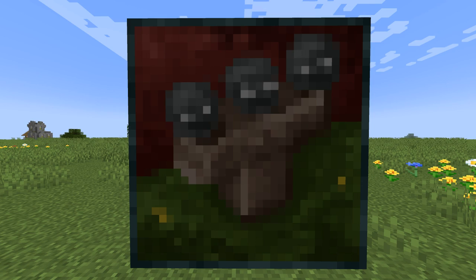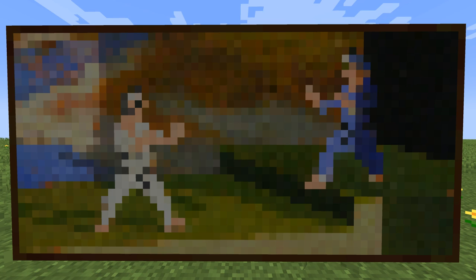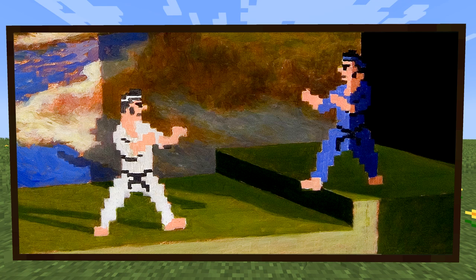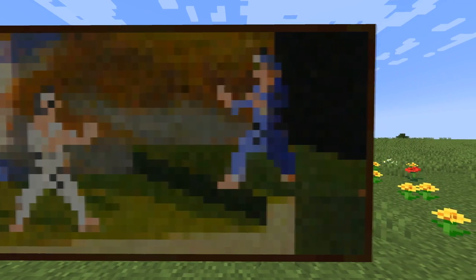Moving to the larger paintings, the only four-by-two painting in Minecraft is called Fighters. It depicts two pixelated men poised to fight — paper versions of fighters from the game International Karate Plus. The original is also called Fighters. It's unique because it's the only painting with this particular size; all other sizes have multiple paintings. The full original painting is quite a bit larger than the Minecraft version.